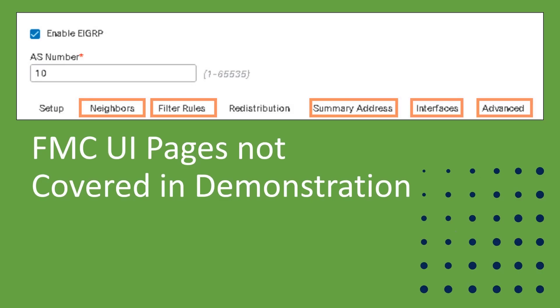Now, we want to briefly go through the tabs that we didn't go through in that demonstration, just to show the capabilities: Neighbor, Filter Rules, Summary Address, Interface, and Advanced.